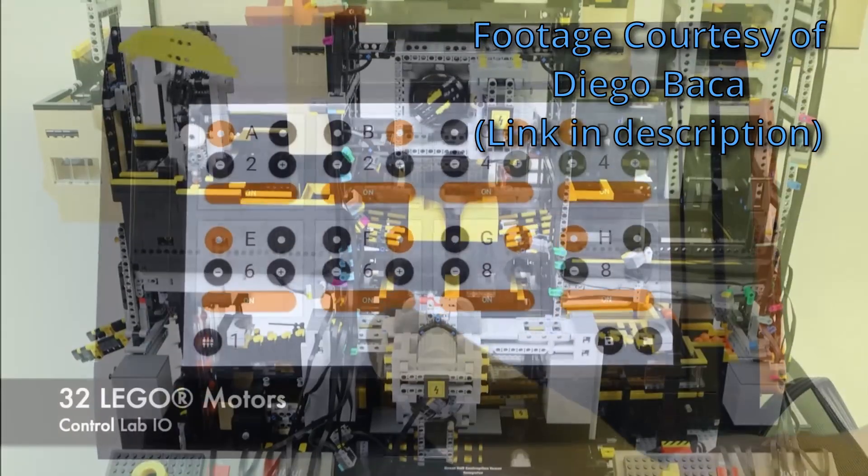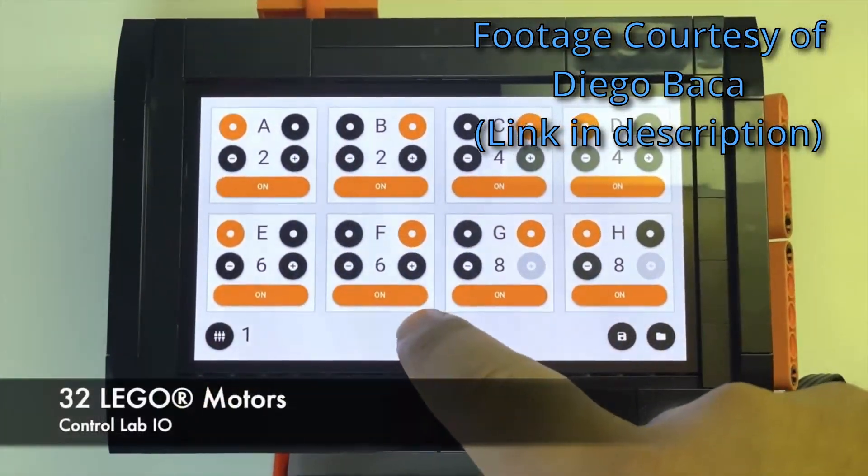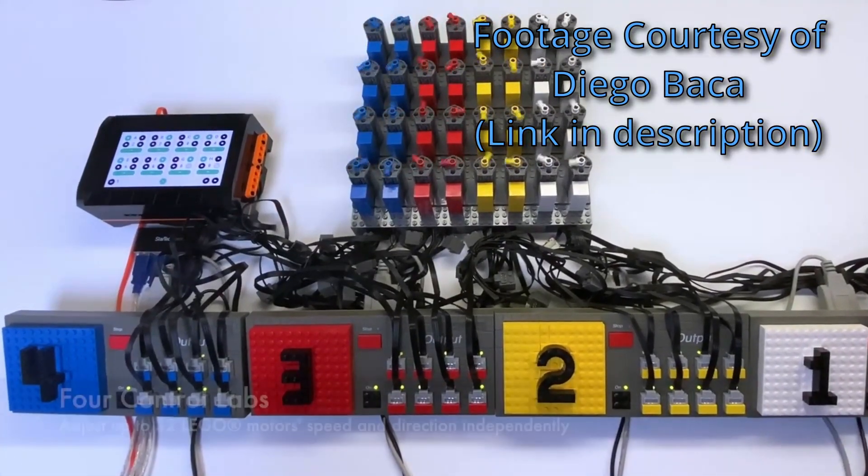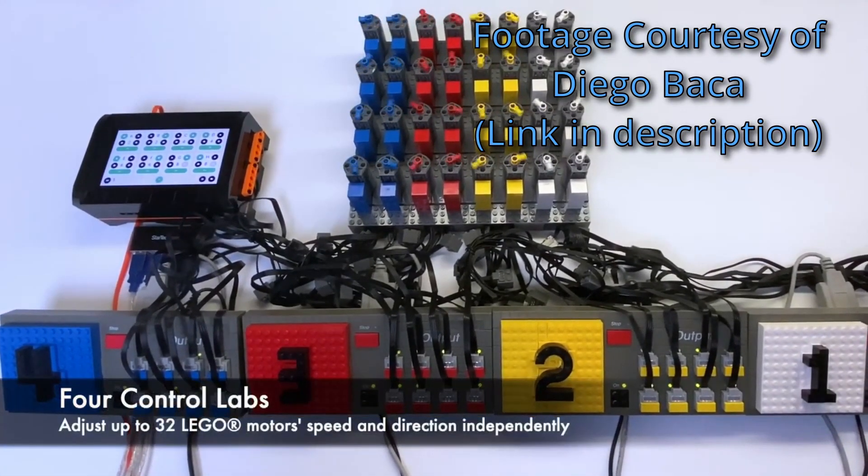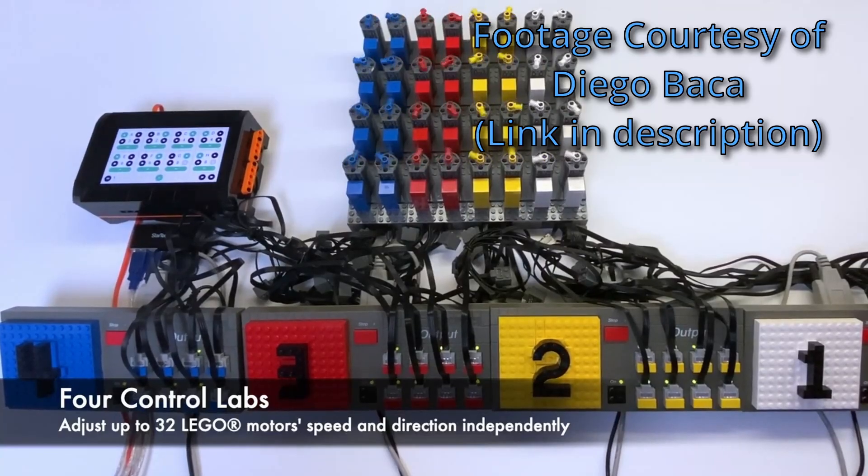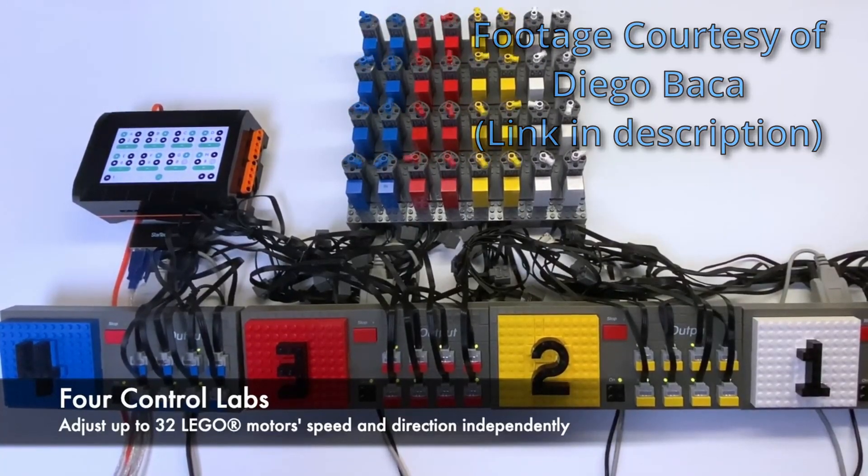With his Control Lab I.O. software, you can actually control up to four LEGO DAKTA control labs at a time, which gives you enough to run 32 motors.